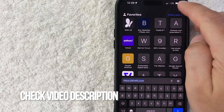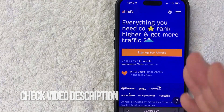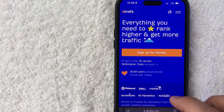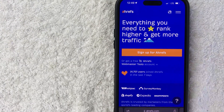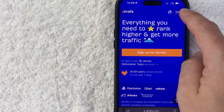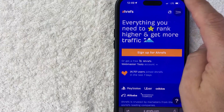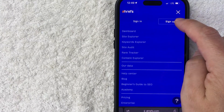Check my video description — I'll try to leave a referral link there. Once you get to their homepage, this is going to be the sign-up screen. In order to create an Ahrefs account, you want to click on the hamburger menu on the top right. Once you do that, click on Sign Up.